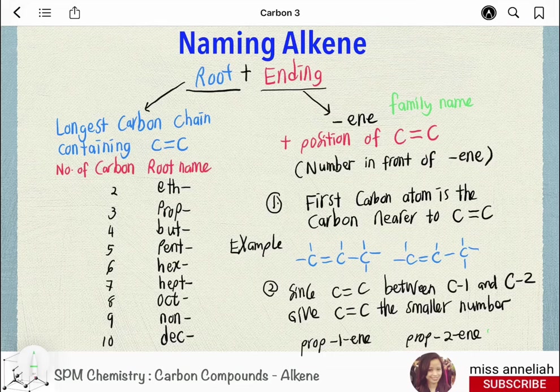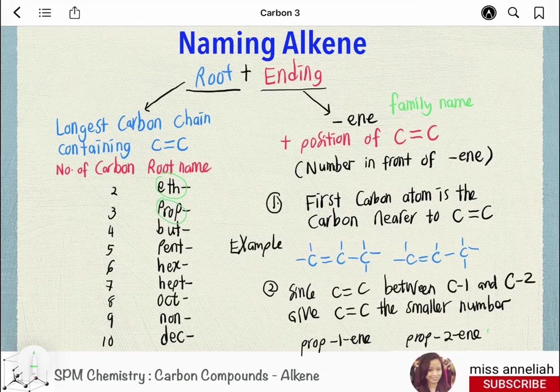For 2 carbon atoms, the root name is 'eth'; for 3 carbon atoms, it is 'prop'; for 4 carbon atoms, it is 'but'; and so on. All alkenes have names ending with '-ene'.